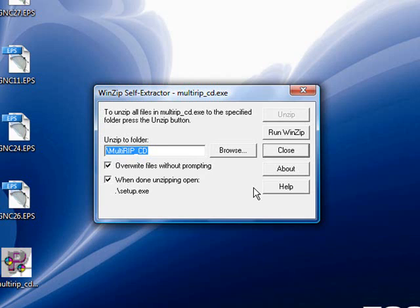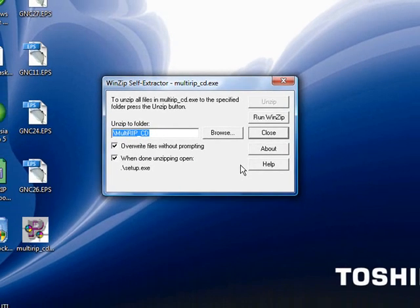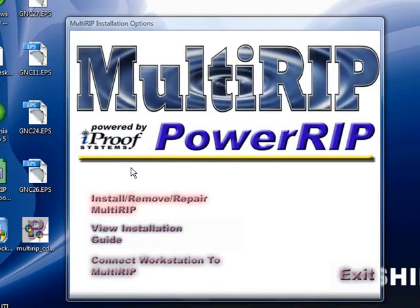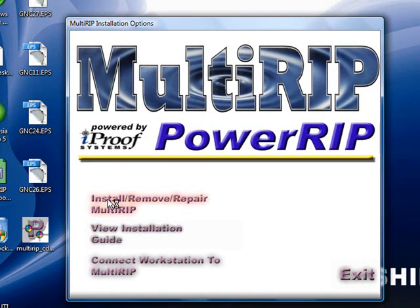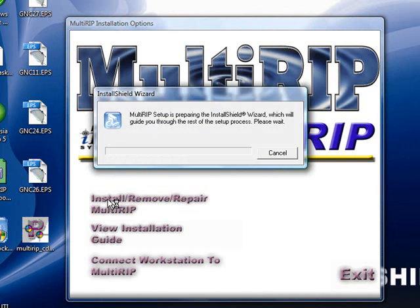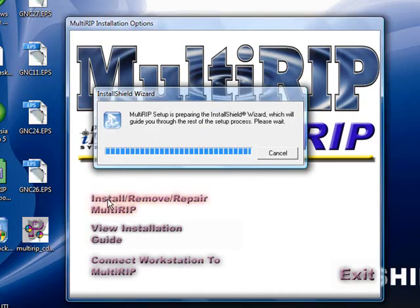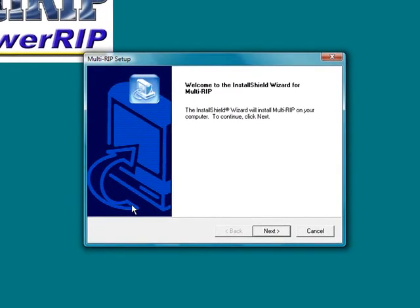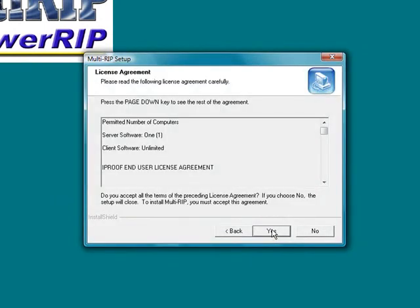A new window will open up that will begin the install process. Once this window opens up, we will then go through the process of clicking on the install and remove repair MultiRip link. It will begin to run the install shield wizard and then open up the MultiRip install application. The first thing you want to do is go ahead and click on the next button to begin the process.